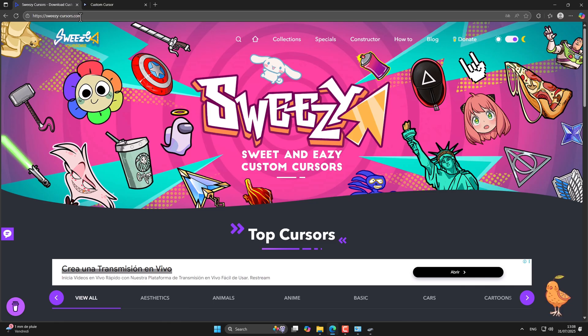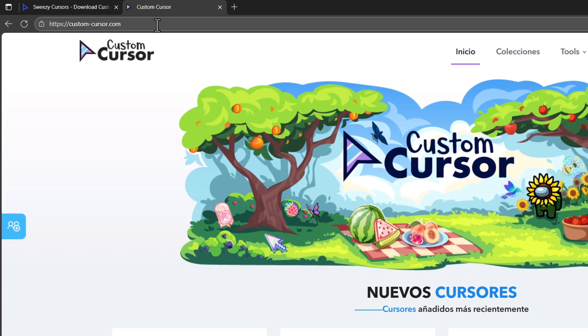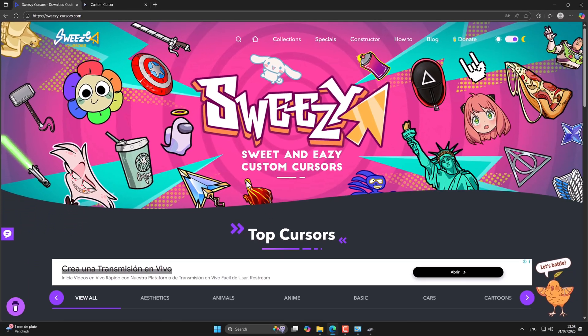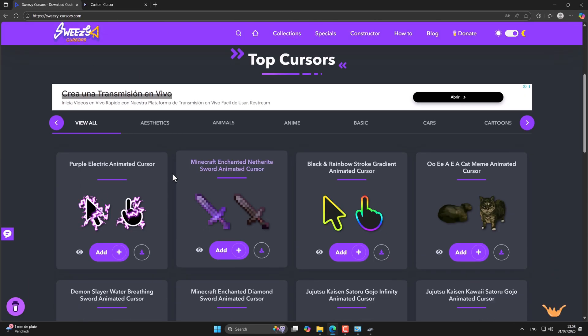To add a custom one, you have these two websites which offer tons of cursors to choose from. I'll leave both links in the description.